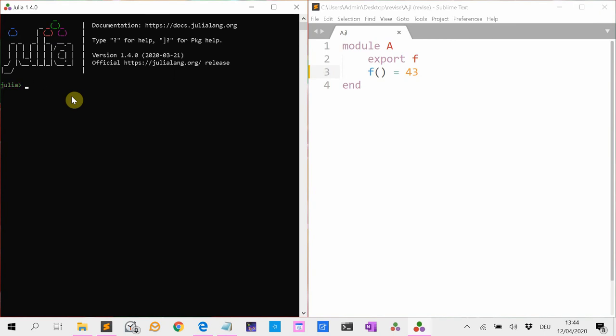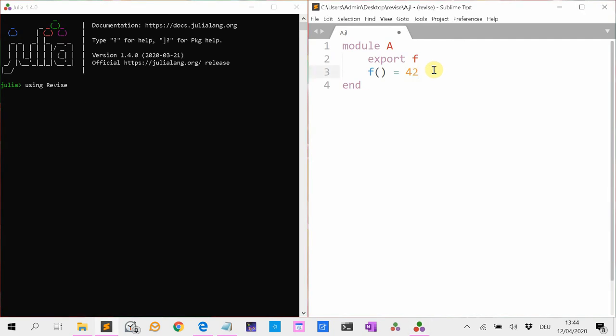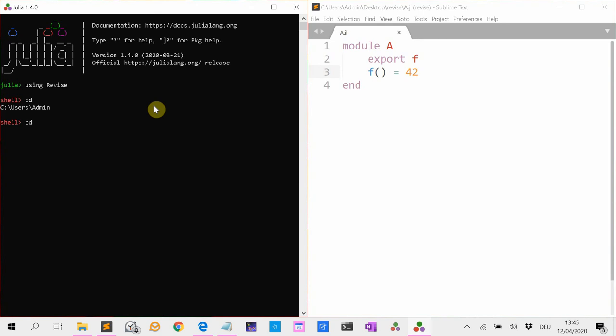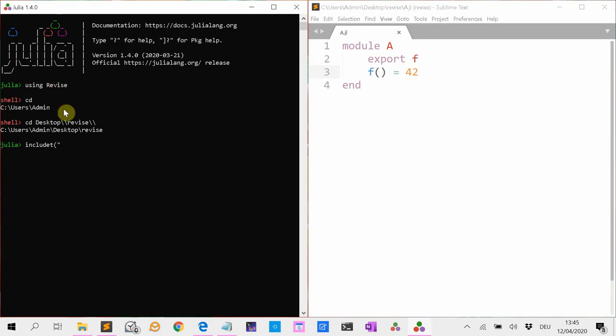If you haven't installed Revise, you should do so first with add Revise. But I already installed it, so I am just using Revise. I am going to change my file back. Okay, now we are going again to navigate to the file.